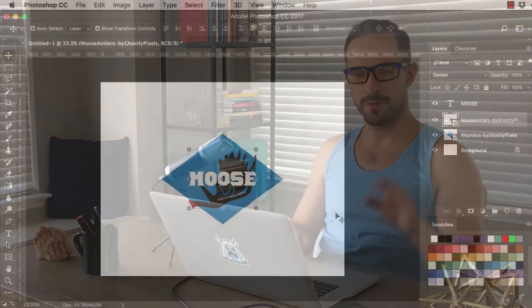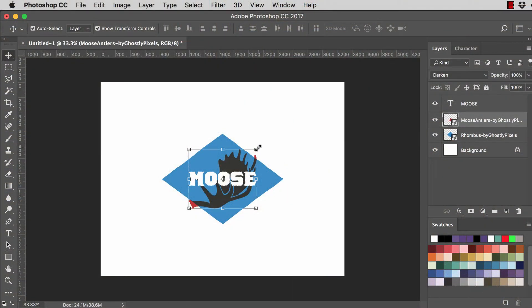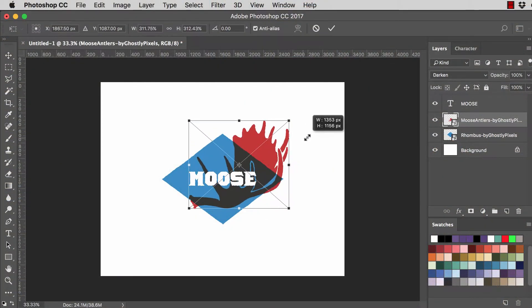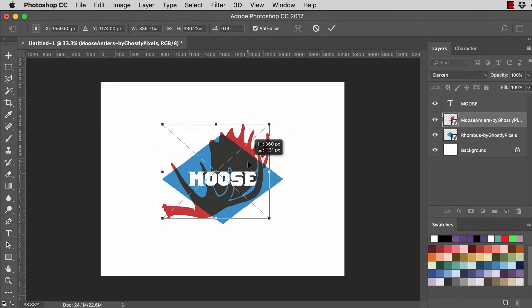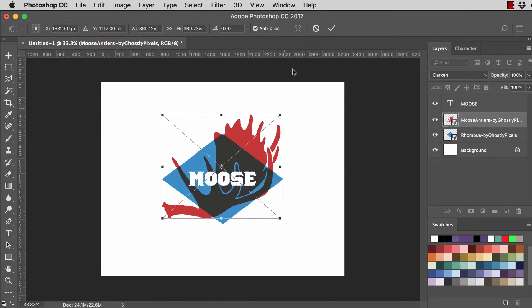Hey, it's Joseph with Ghostly Pixels and I have a quick video tutorial for you today on how to take a few different elements from Adobe Illustrator, put them into Adobe Photoshop and really get a nice little overlay effect going on.